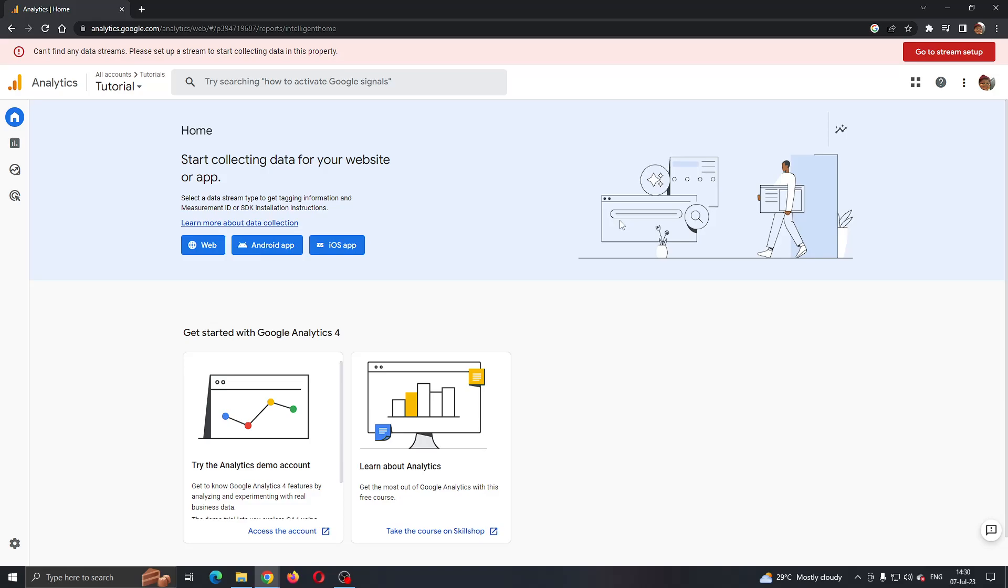Hey everybody, what's up and welcome back to today's video. Today I'm going to be showing you how to get and find a tracking ID on Google Analytics. This is a very simple thing to do, so make sure to watch this quick and easy video till the very end and follow my steps.